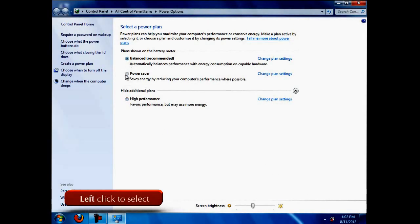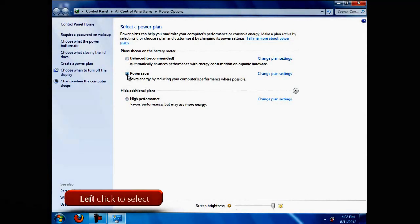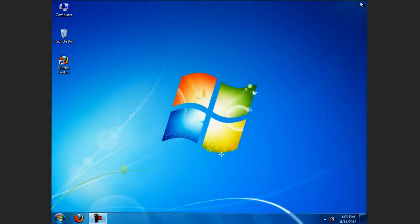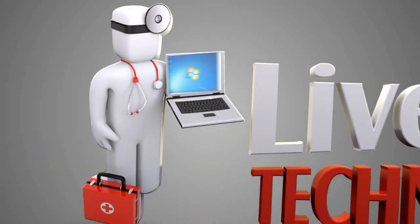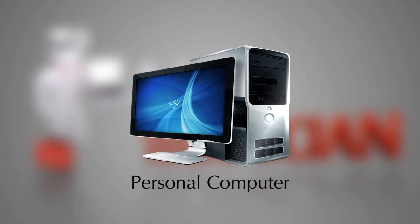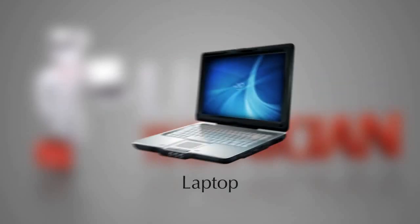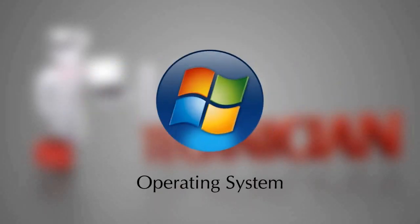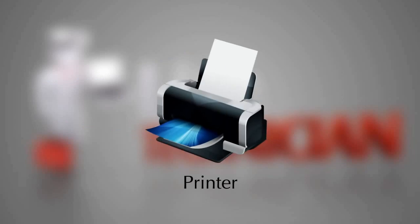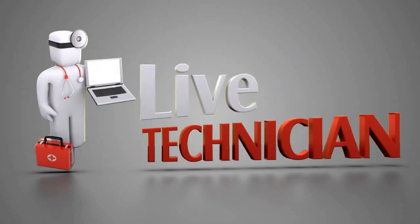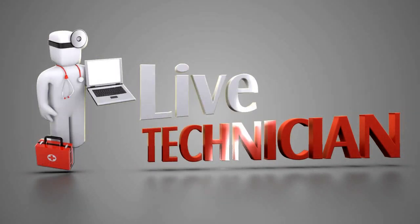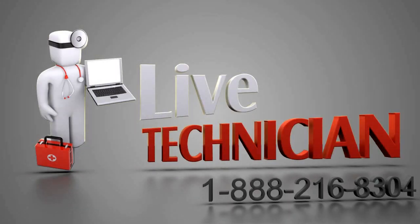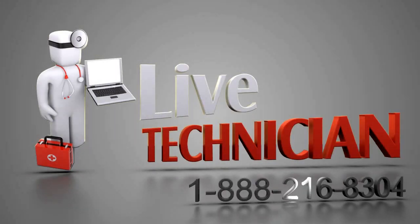If you face any problems related to your PC, laptop, any software application, operating system, or any external device like printer, mobile, or camera attached to your PC, you can call your Live Technician assistant on the displayed number. We would love to help you.